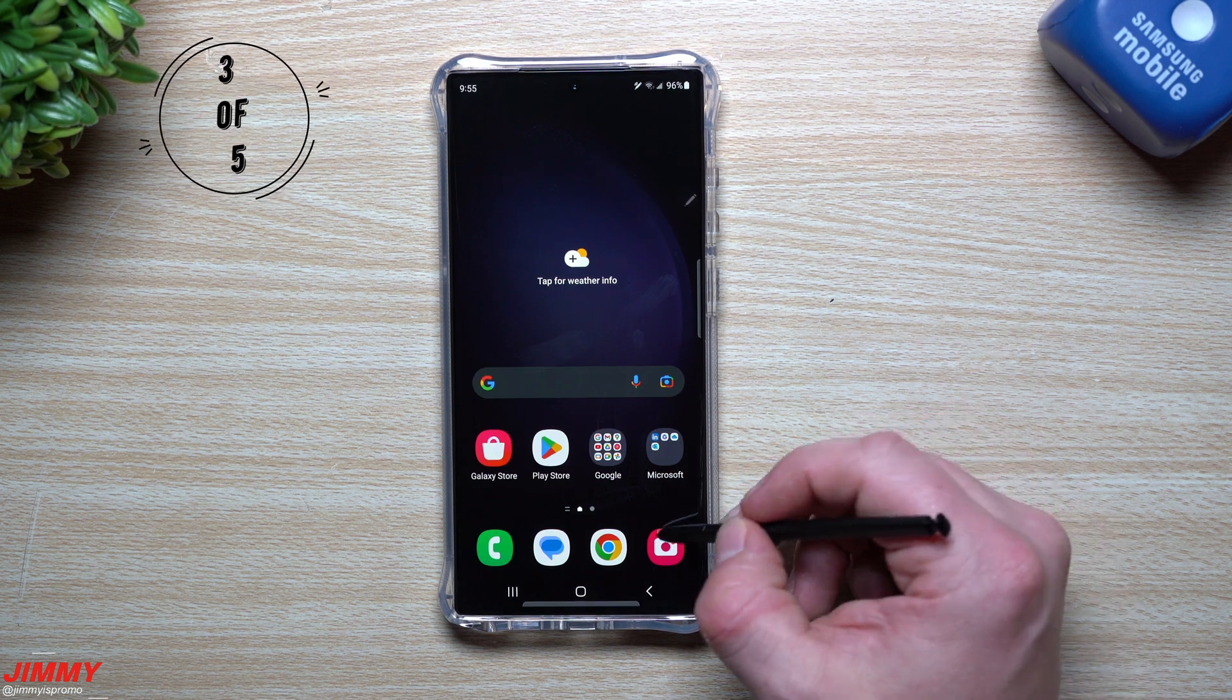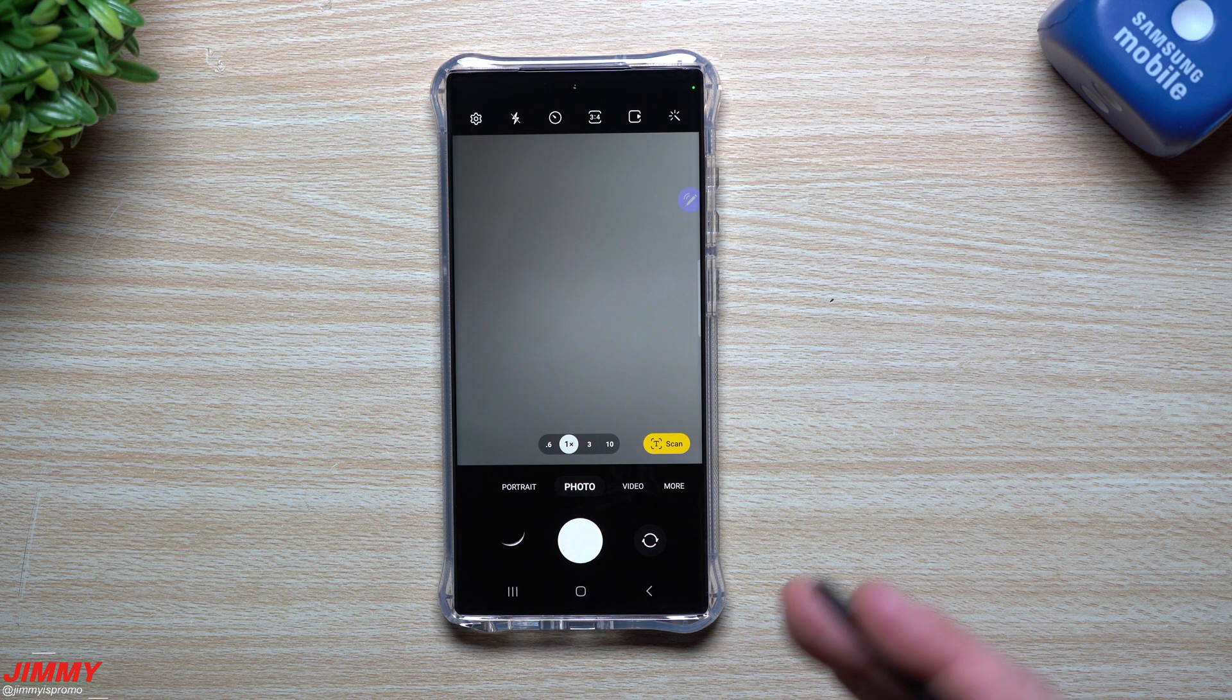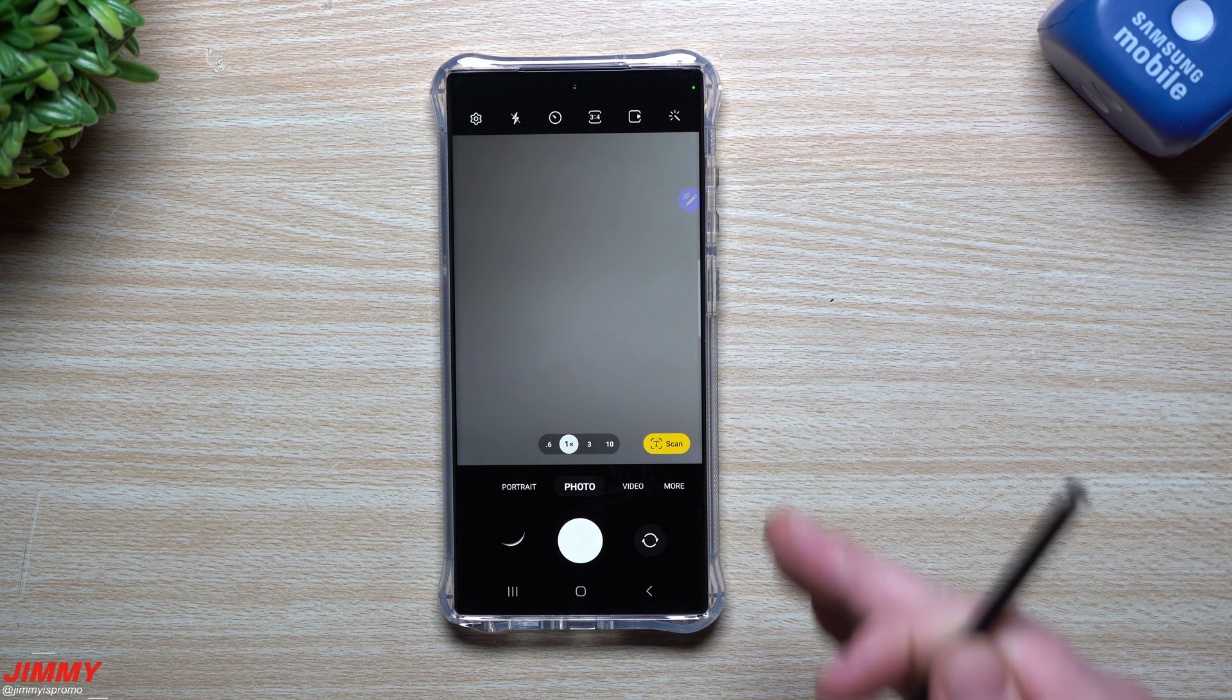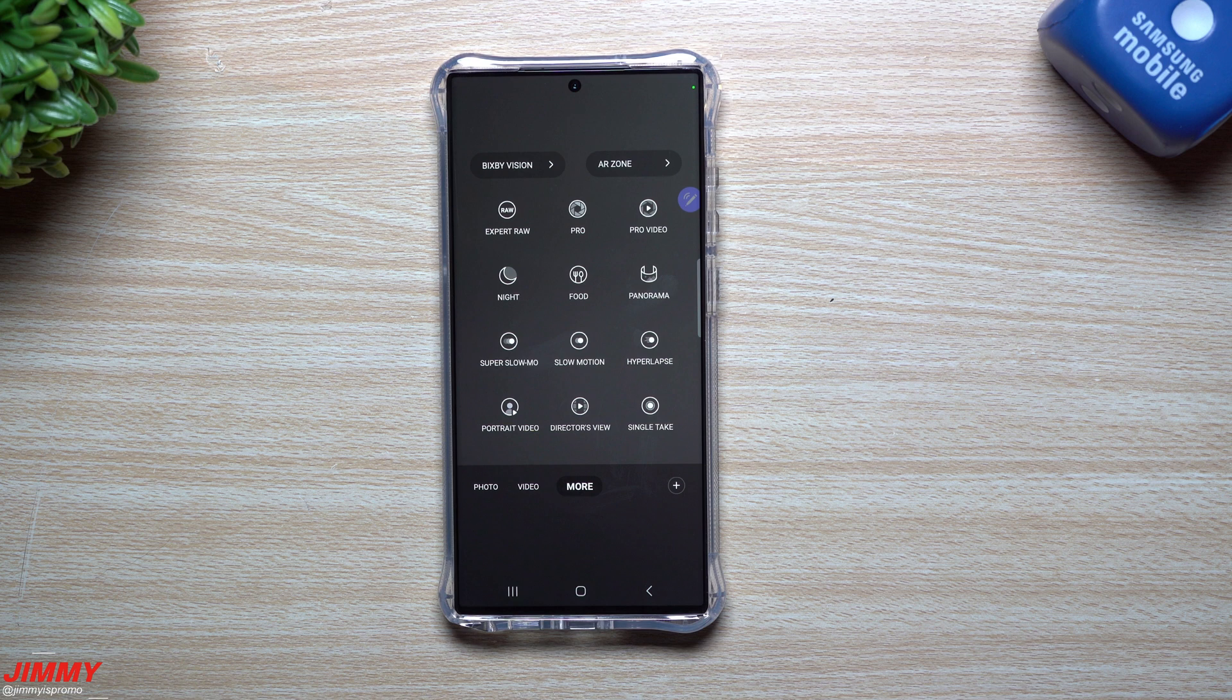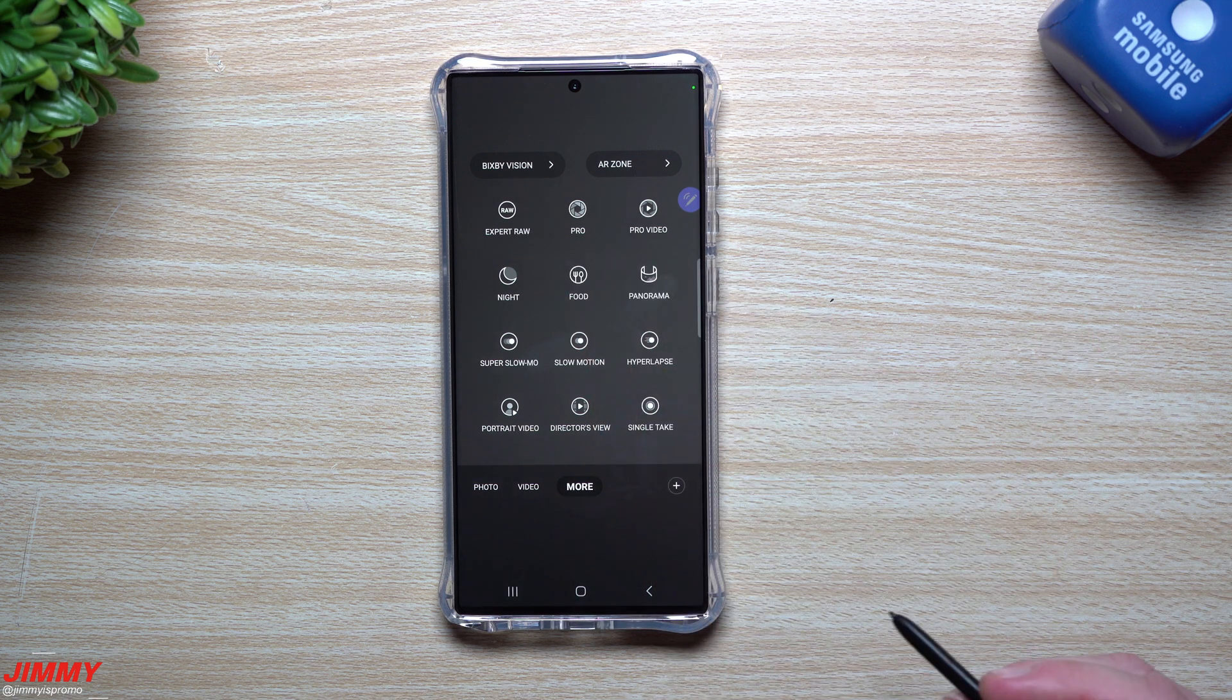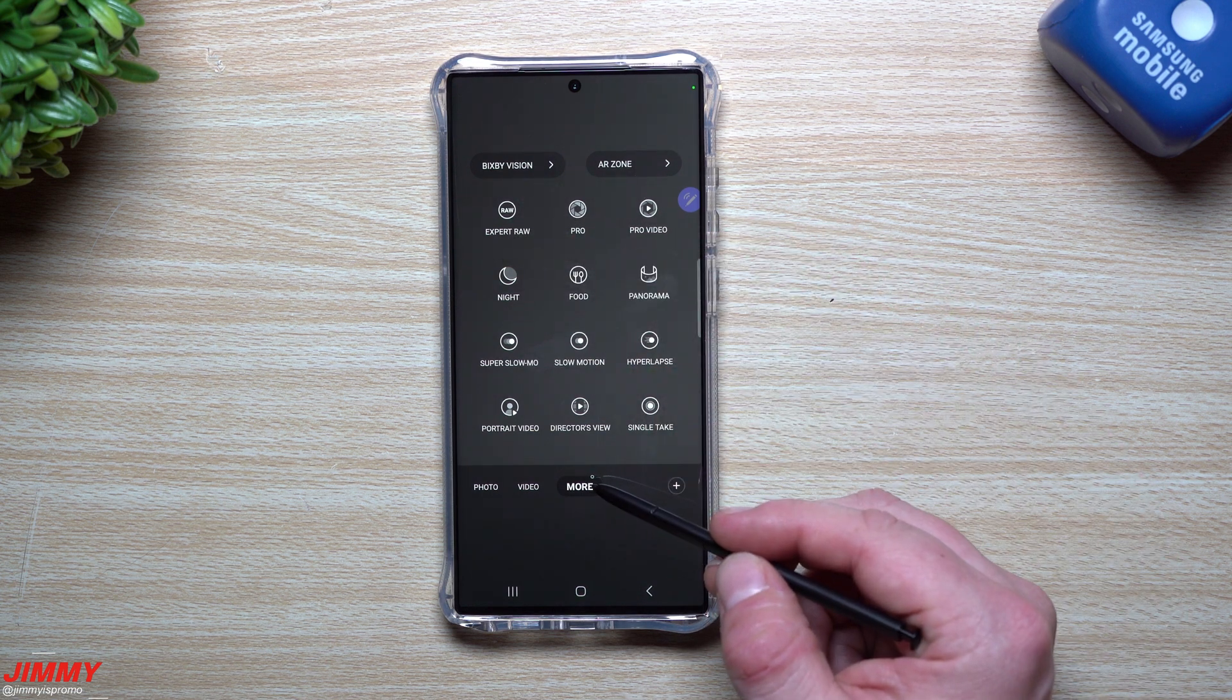Feature number three that you should definitely try out at least once is astrophotography. Even if you're not really into going outside at night, taking pictures of stars and moons, originally you wouldn't really get the best images from just taking pictures of stars. But now with the Galaxy S23 series, basically Samsung One UI 5.1, you do have astrophotography that's inside of Expert Raw.